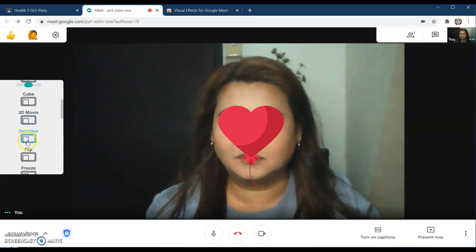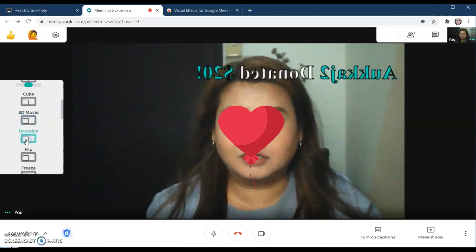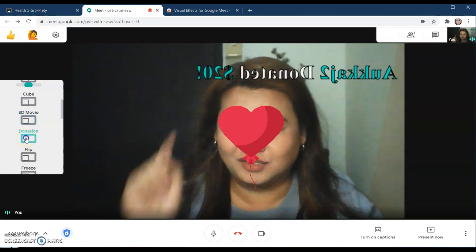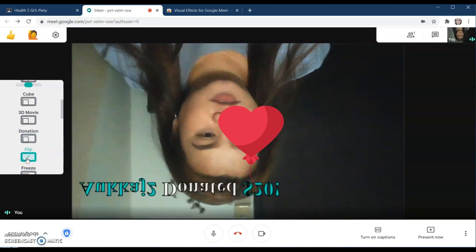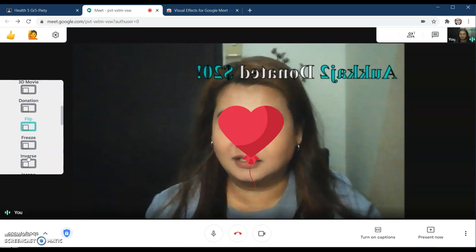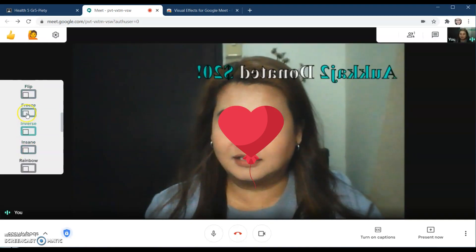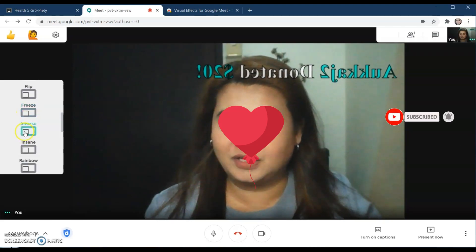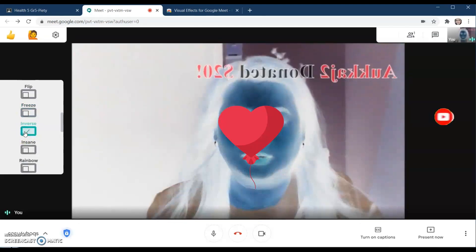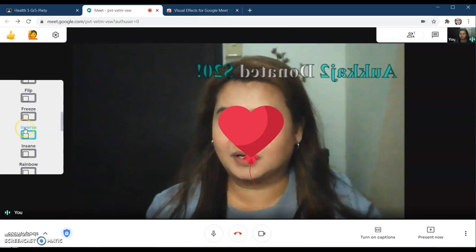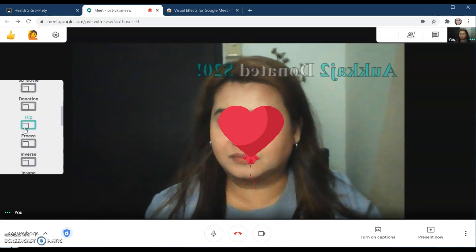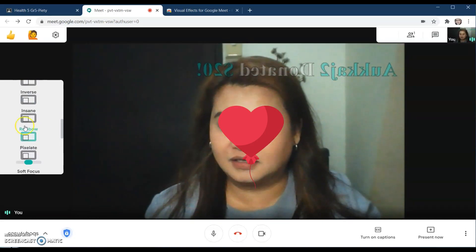This is donation — if you want, there will be a donation text on top. This is flip. And then this is freeze — as you can see, it freezes the video. And then this is inverse.